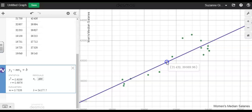And the average men's median salary for this time period would be about $39,869.96.